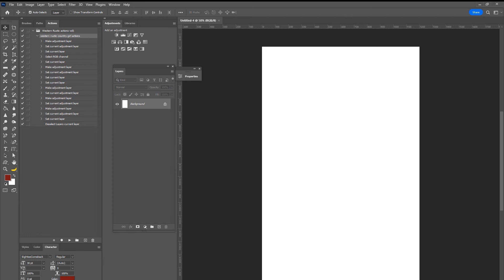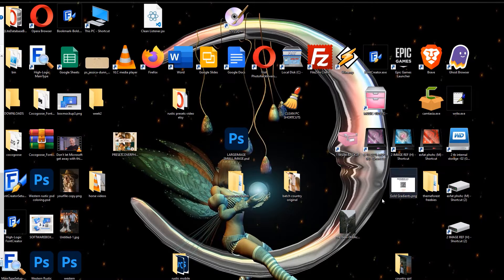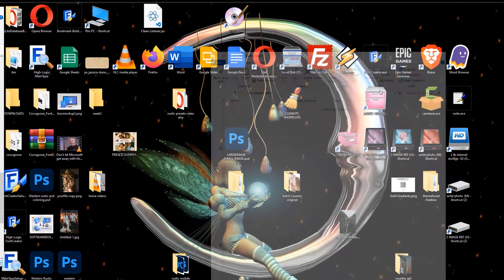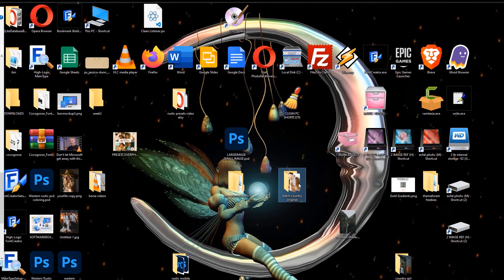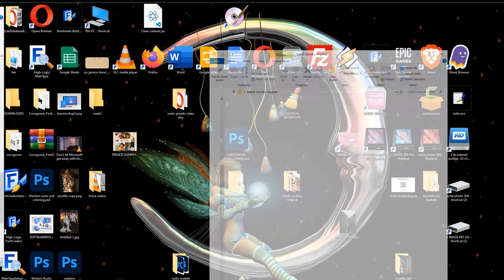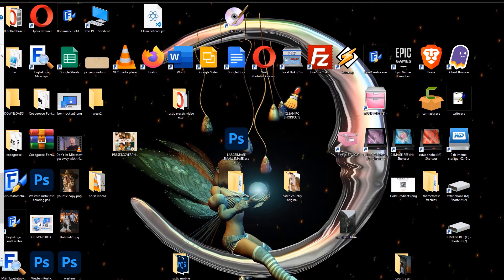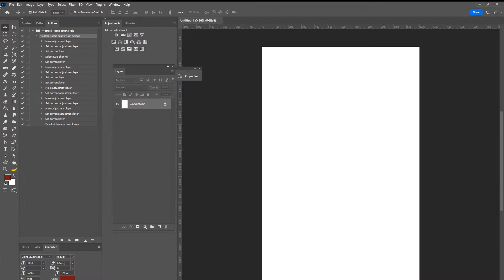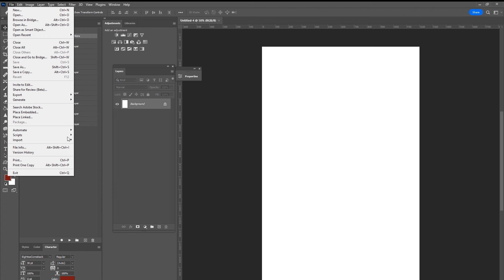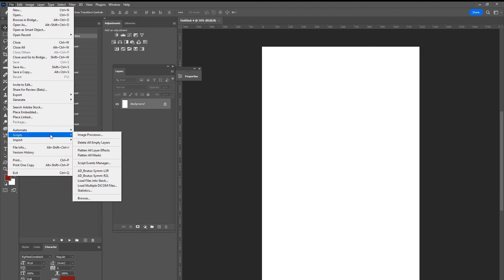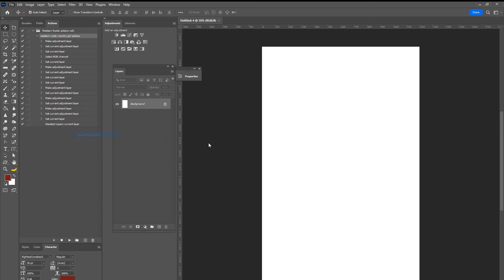So if you wanted to make like a collage of a whole bunch of photos. So first, what you would need is a destination folder, create a destination folder. So I have my country batch folder here, I'm just going to delete that for now. And my original, these are all the photos that I want to resize and colorize with the action that I have here. So I'm going to go back to Photoshop. And then so what I would do is I would go to file.